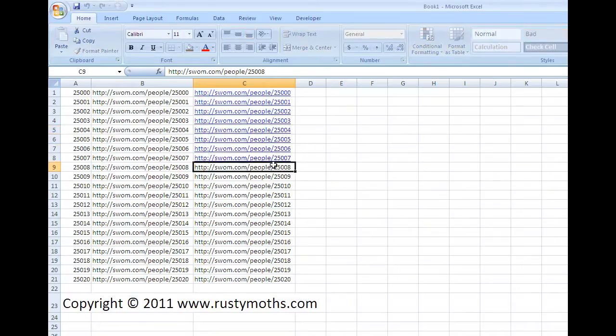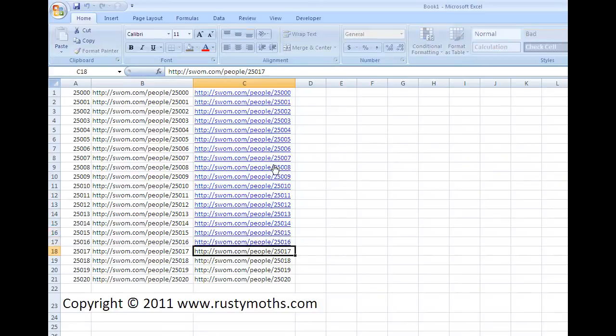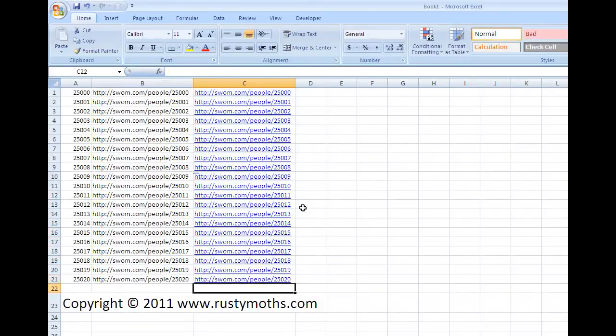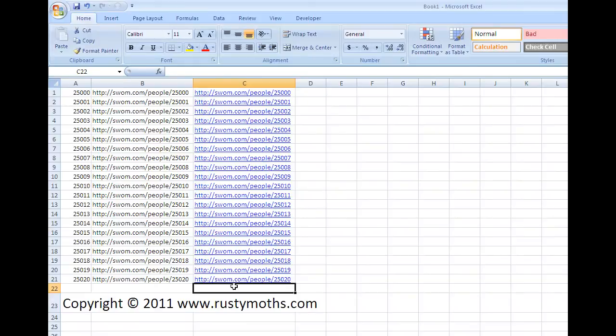And you just work your way down. Now it can get a little bit tedious, but you can see it didn't take very long at all to get all those links done. And then you can just go down and click each one and it will open up in your browser.